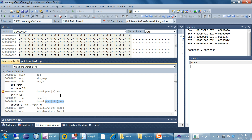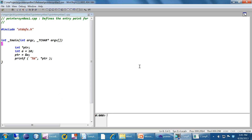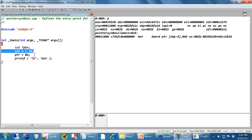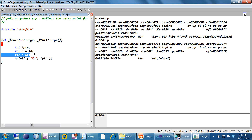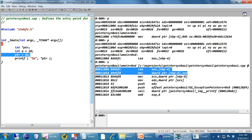This is the same program opened in WinDebug. We have broken into the main function, and all we are interested in is the statement PTR equal to ampersand A, which is the next statement to execute. I am going to step through using F10. Let's look at the assembly instructions — these are the two assembly instructions the program is going to execute next.